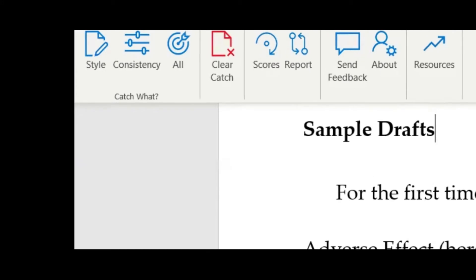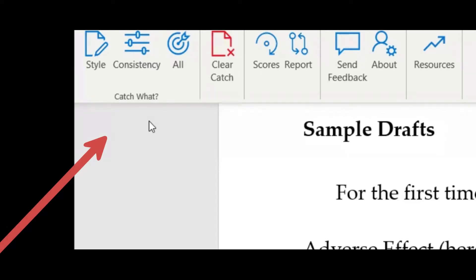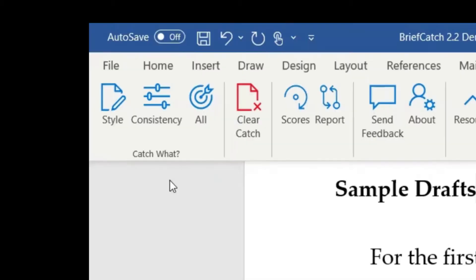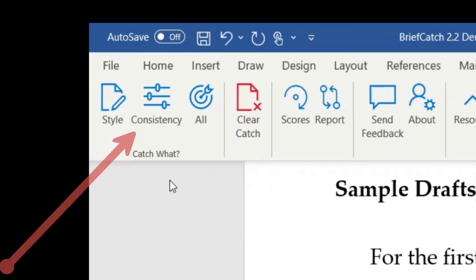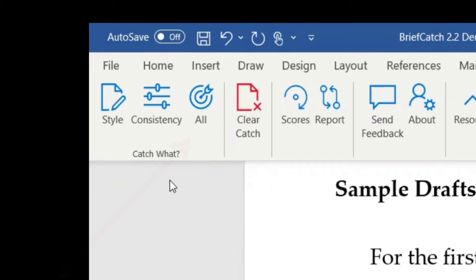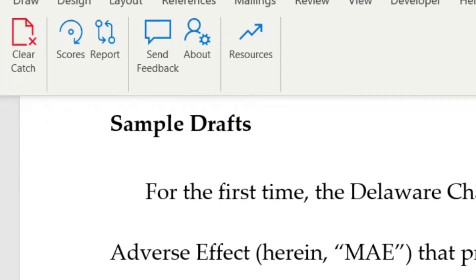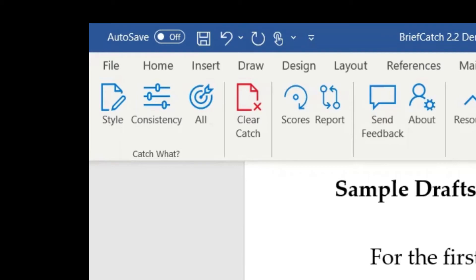So first thing first, you can see we're in Word, and you simply select BriefCatch wherever you are. The first thing to do is decide among the three modes we have — style, consistency, and all — where you'd like to begin. Style really looks at wording issues, broadly construed: anything involving the right word, tightening, cleaning things up, finding errors, getting ideas on different more precise verbs or prepositions. Consistency is more right-or-wrong — spacing issues, inconsistent punctuation, citation errors, wrong words and the like. The all mode is essentially all of the above and a little bit more — it also looks at more systematic patterns in the document, giving insights into how you're dealing with case law or sentence structure patterns you might not be aware of.